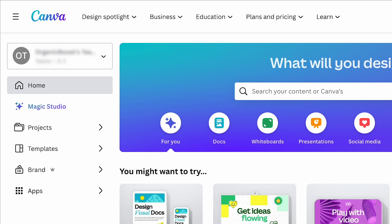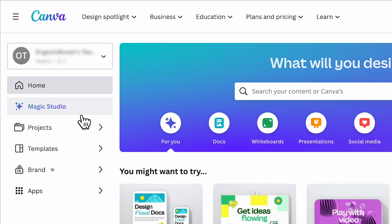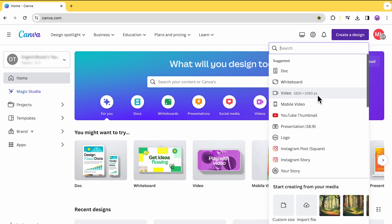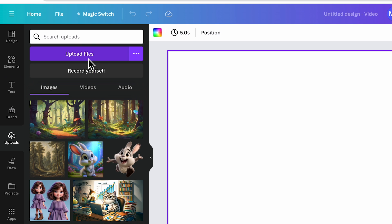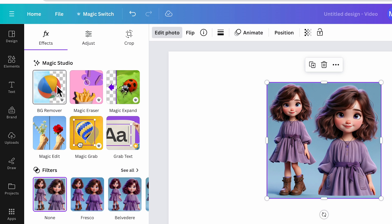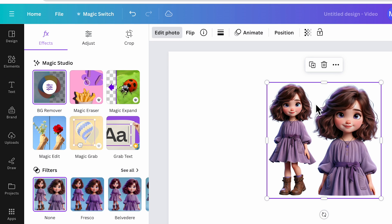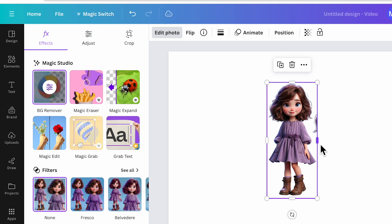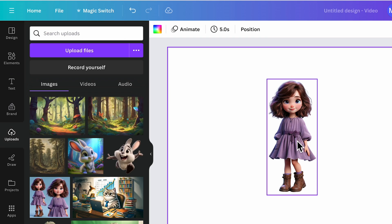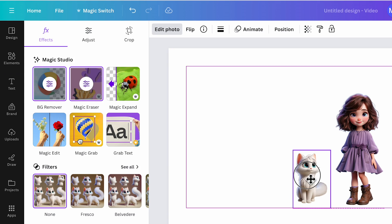One of the quickest and easiest methods is using the AI functions in Canva Plus. Go to Canva and create a design. Choose your preferred frame size — I selected video for this example. Upload your character image, select an image, then click Edit Photo. Under Magic Studio, use the BG Remover to remove unwanted backgrounds. Adjust the image cropping as needed and use the Magic Eraser to remove any parts you don't want. Repeat these steps for each character.